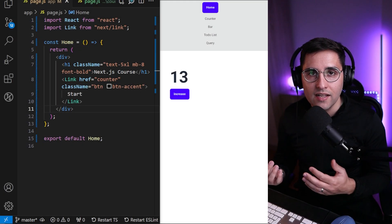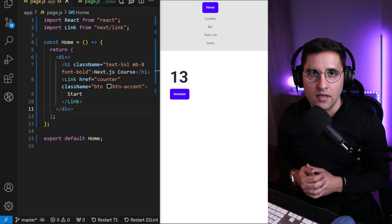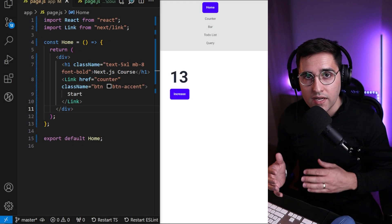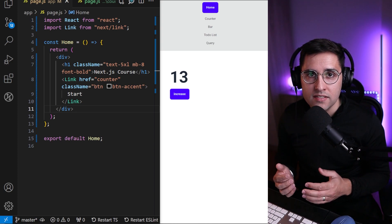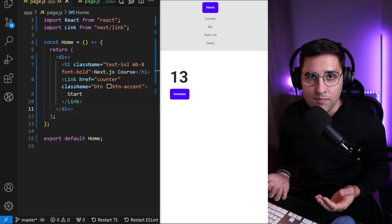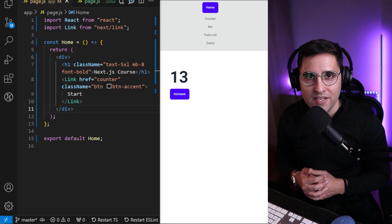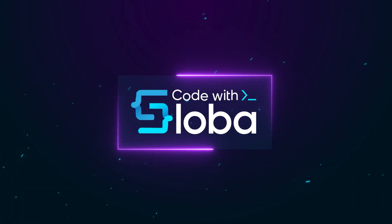In the previous video we learned a little bit about client and server components. In this one we're gonna do a little bit of practicing - practice makes it perfect - and we're gonna implement our counter page code with Sloba.